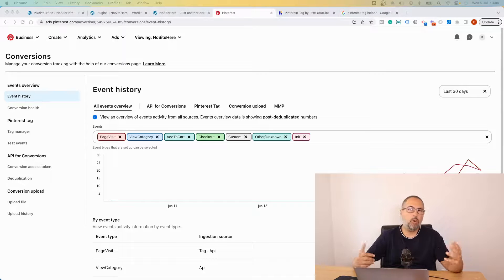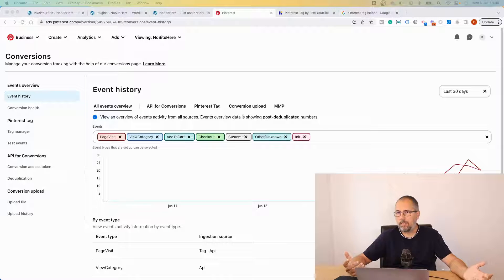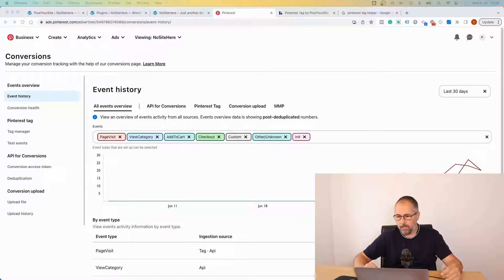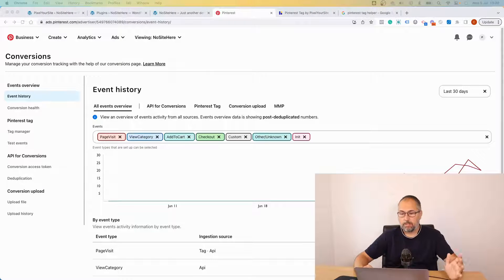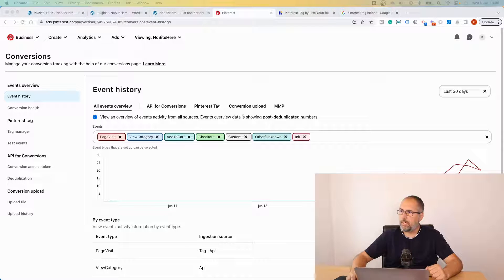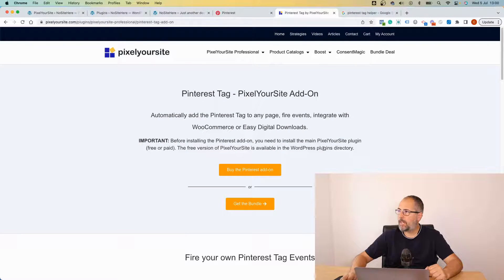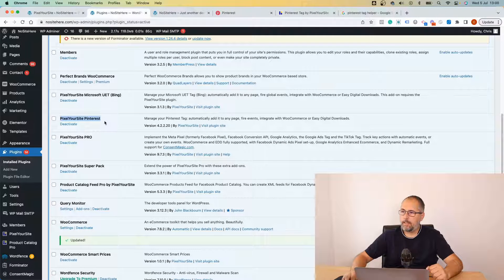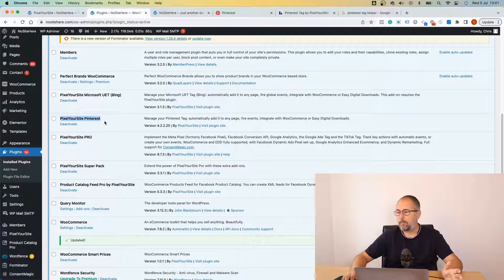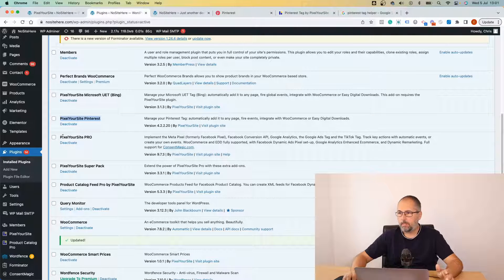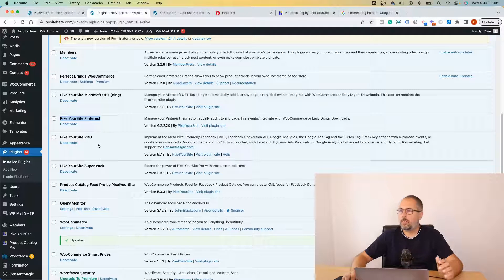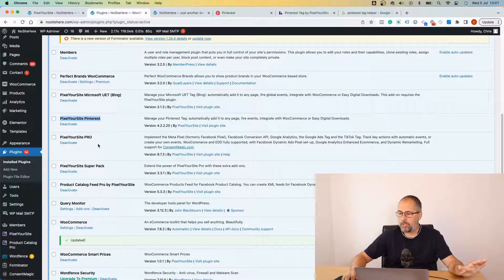How to test or check your Pinterest events tag events or API events. I'm Christian Stoichescu from Pixel Your Site and I'm using our dedicated add-on for Pinterest. You can find the add-on right here, it's already installed on my website. This add-on requires the main Pixel Your Site plugin. In my case I have Pixel Your Site Professional but it works just as well with Pixel Your Site free version.